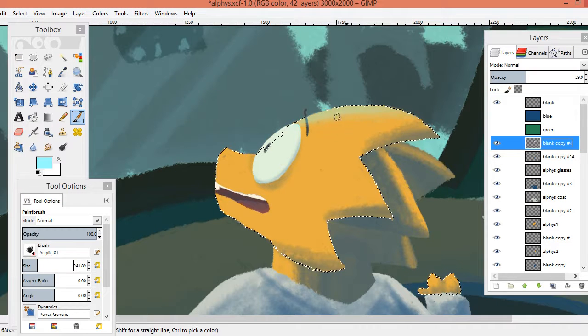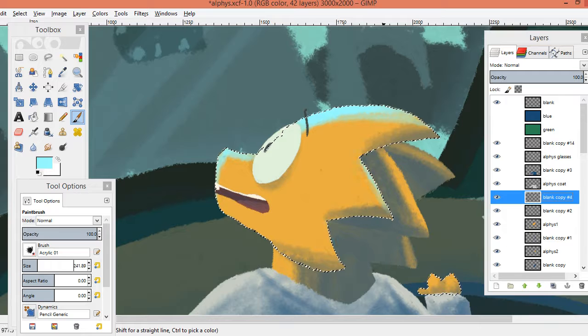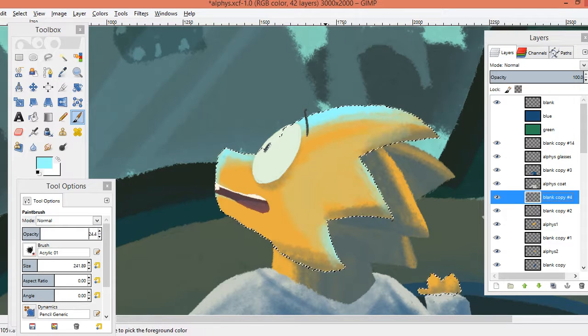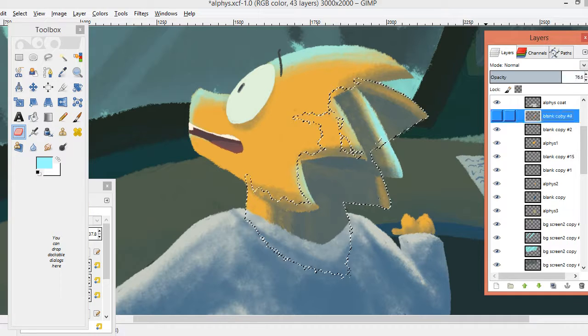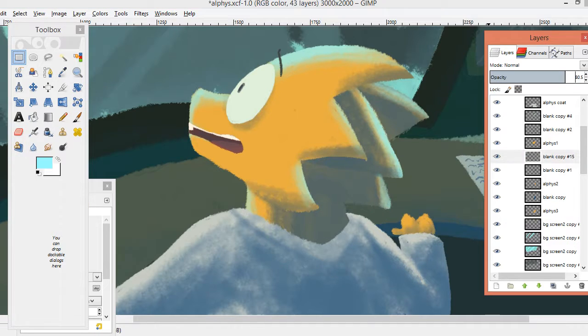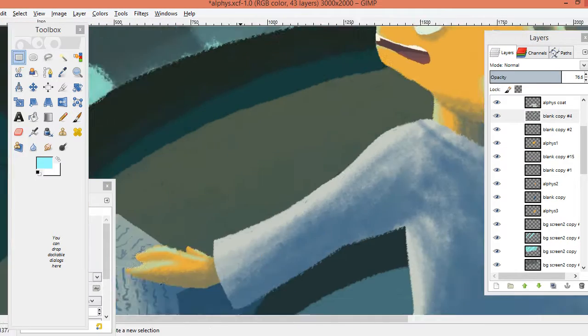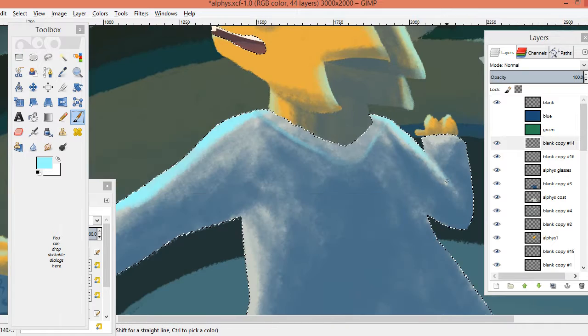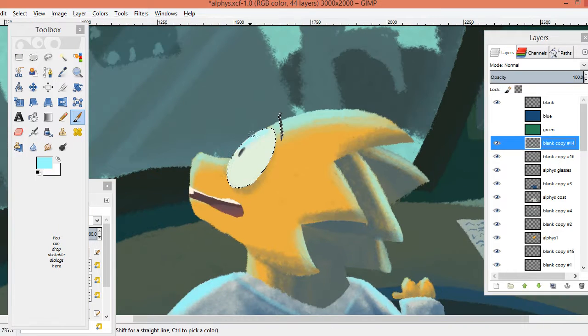But I hope you like it. I'm not too happy with how this turned out, but it's okay. And for the lighting, it's like a really bright blue.